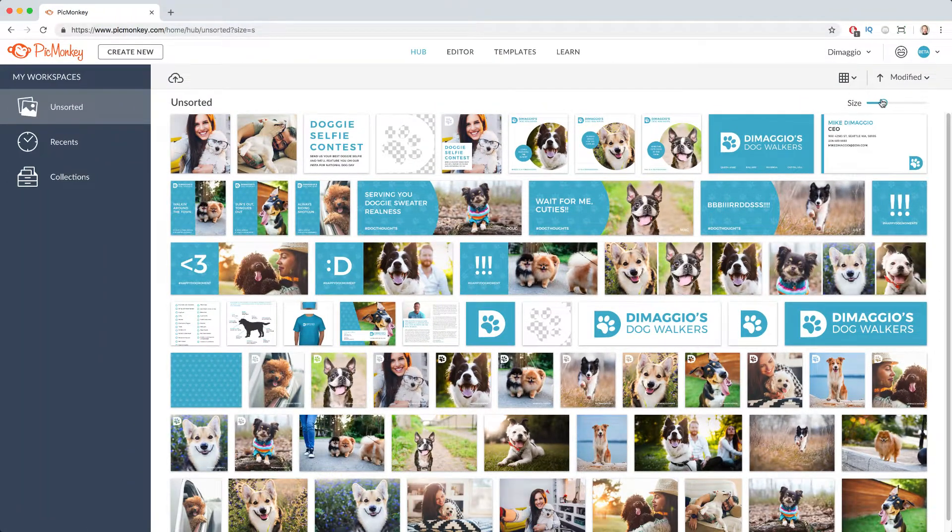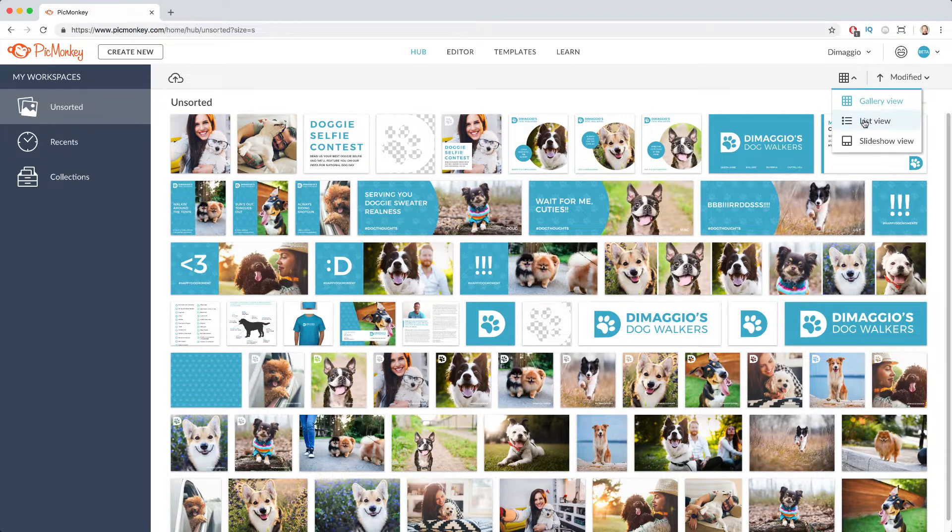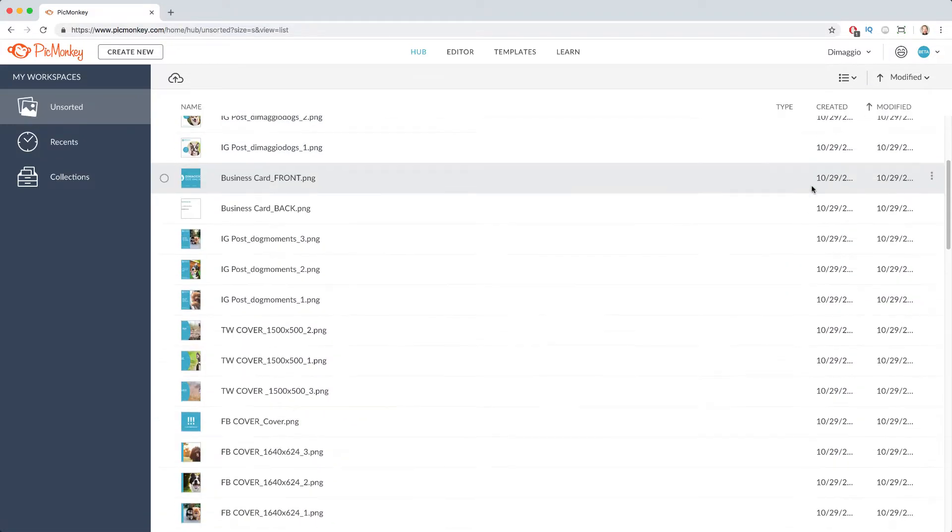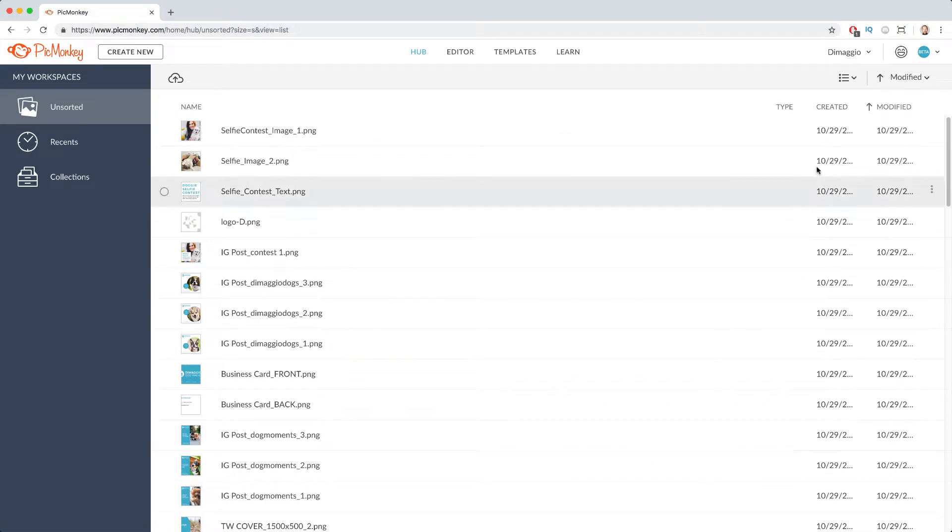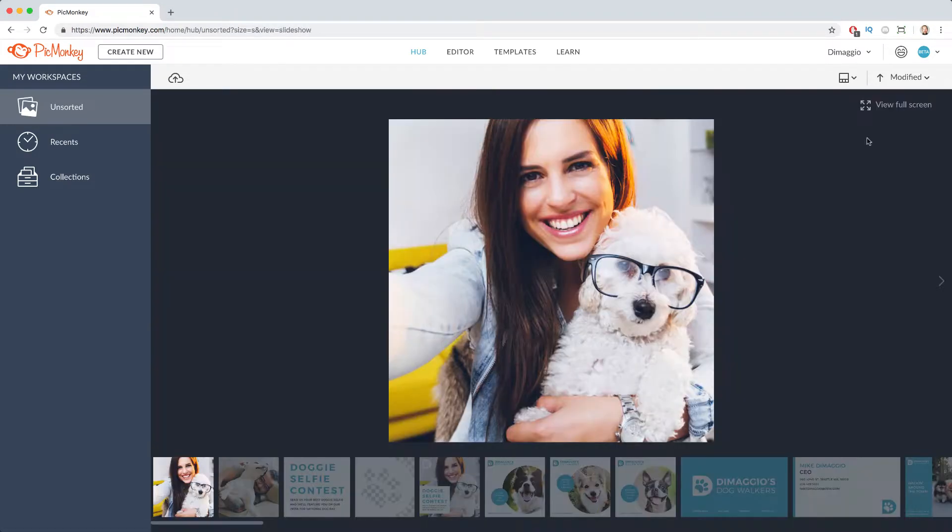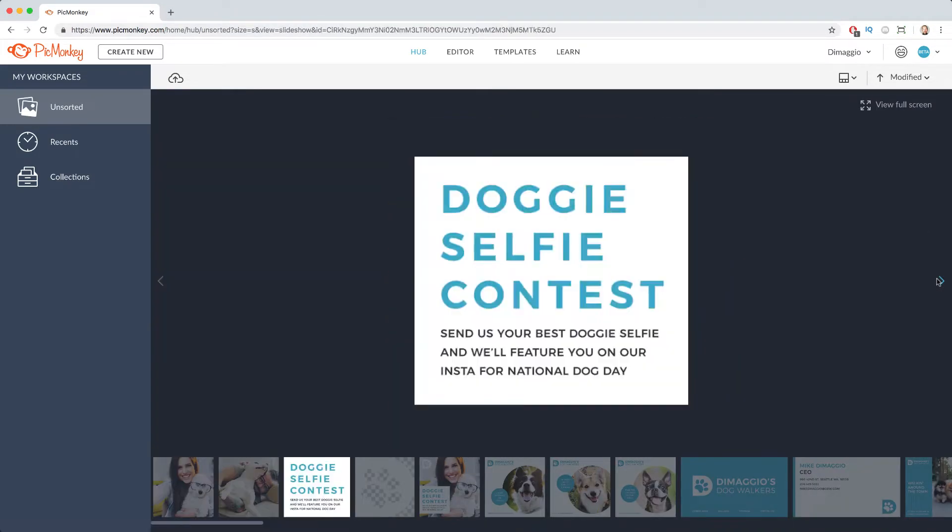You can also adjust the overall look of your Hub by choosing a gallery view, a list view, or a slideshow view.